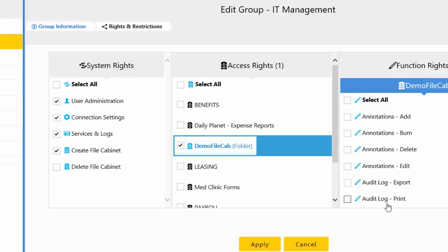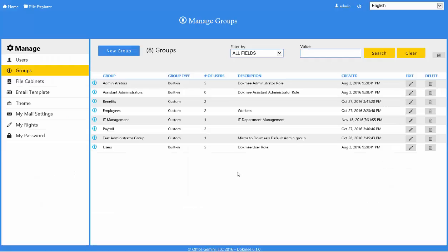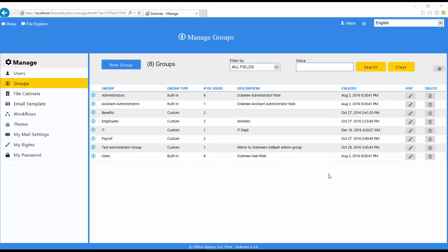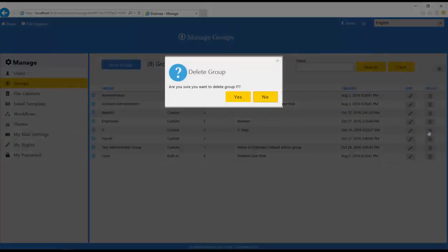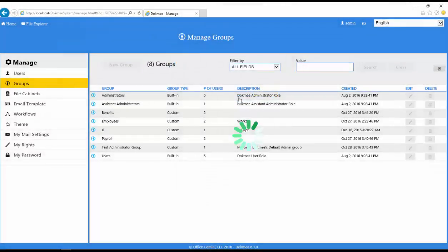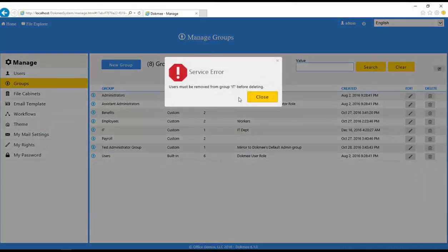Once complete, click the Close button and return to the Rights and Restrictions. To delete a group from the system in the Manage Group window, click the trash can button in the user information row. You will be prompted for confirmation since the deletion will be permanent. You cannot delete a group if there are users assigned to the group — you must first reassign the users to a different group.